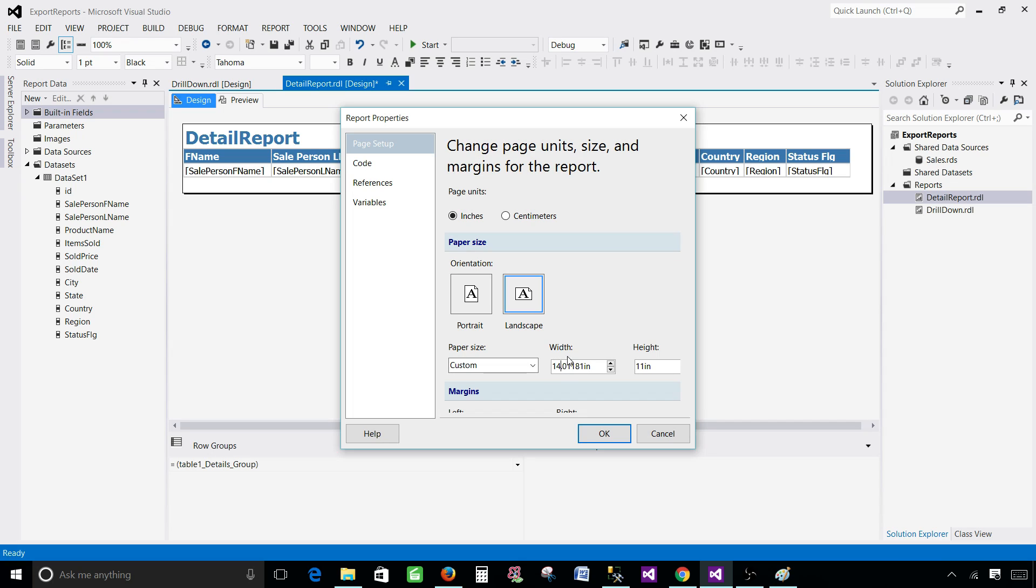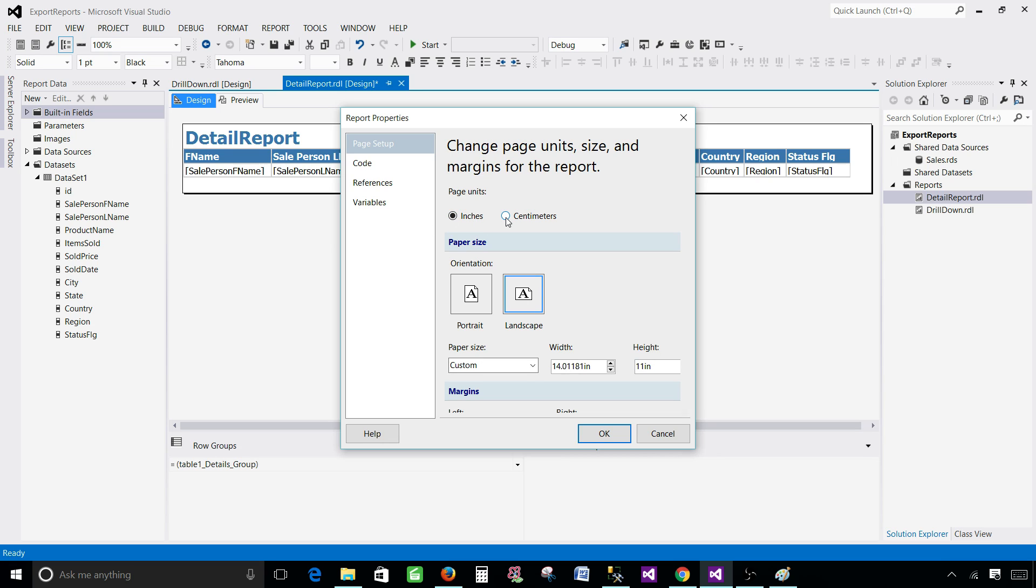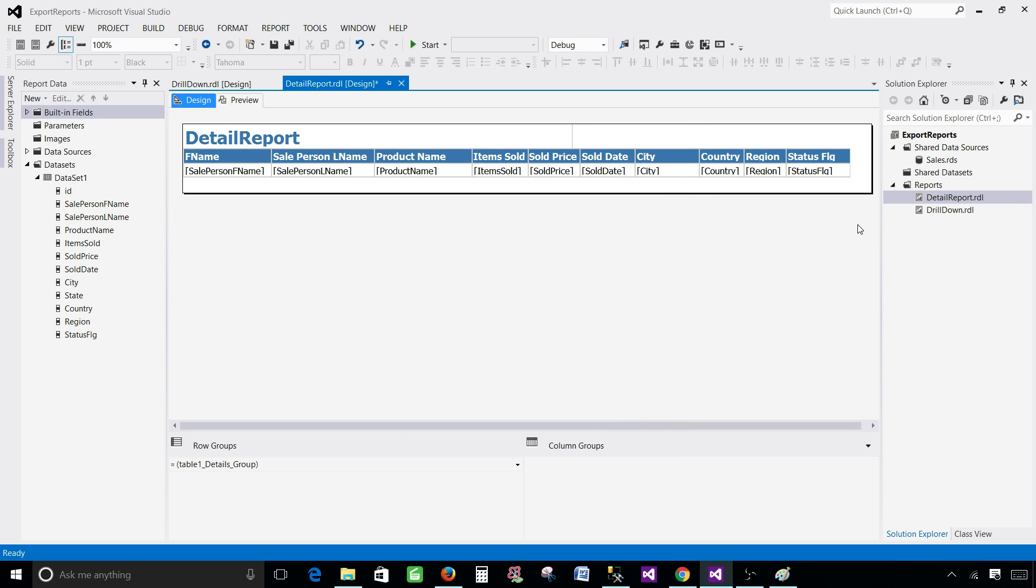You can have centimeters and inches here. So whatever works best for you, what you understand, okay inches or centimeter, you can change it from here. So that's just easy. As we are living in different countries and somewhere people they are more comfortable working with centimeters and somewhere people are more comfortable working with the inches. So now let's cancel this out and go to drill down.